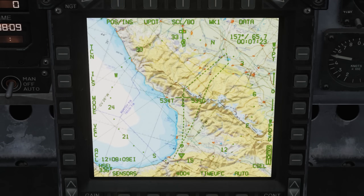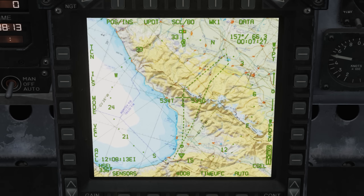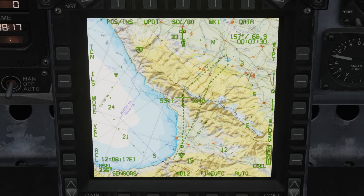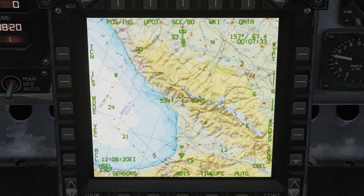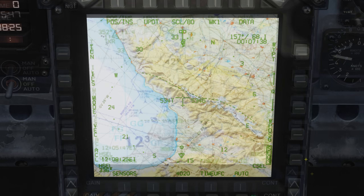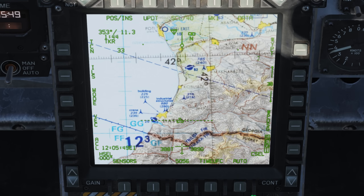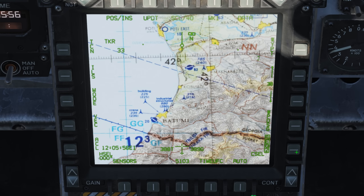Sequences are great for separating out different sets of information. For example, typically you will have your flight plan on sequence 1, and you could then put anything else you wish on the other sequences — such as a list of your target waypoints, the front line, flight path of other aircraft such as a tanker or escort flight, and you could also use it to show a search area like a kill box, a no-fly zone, or anything else you can think of.